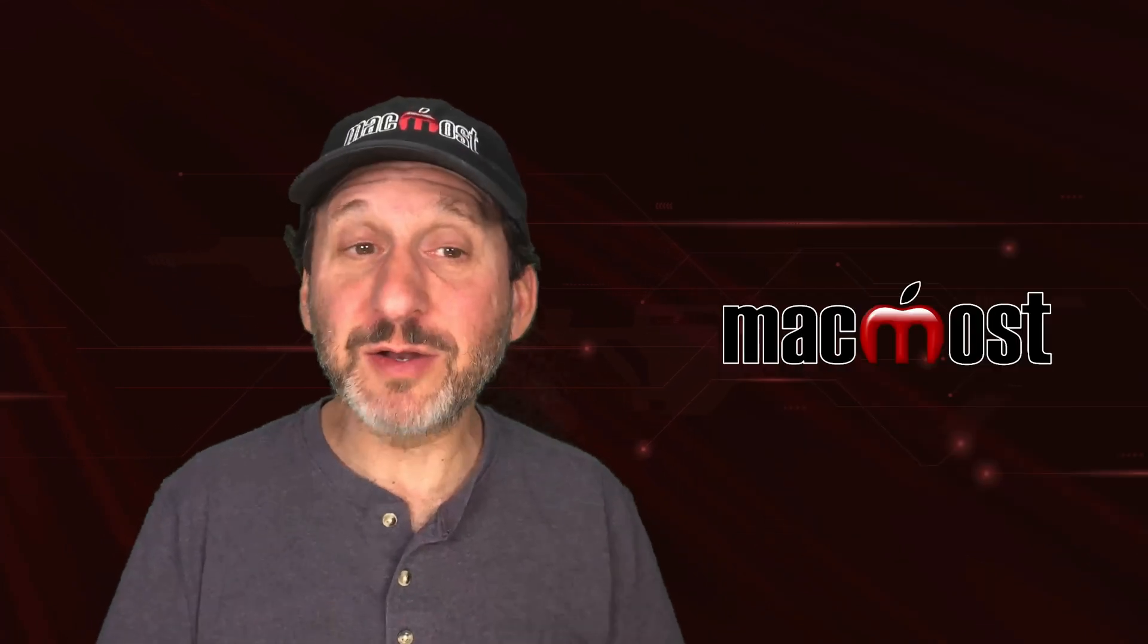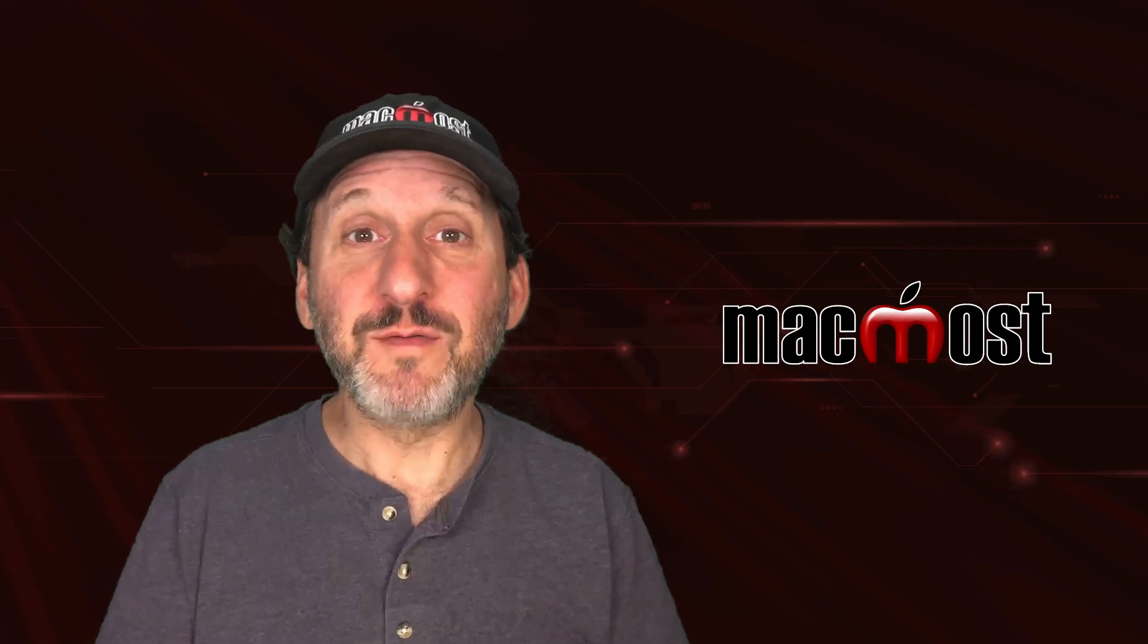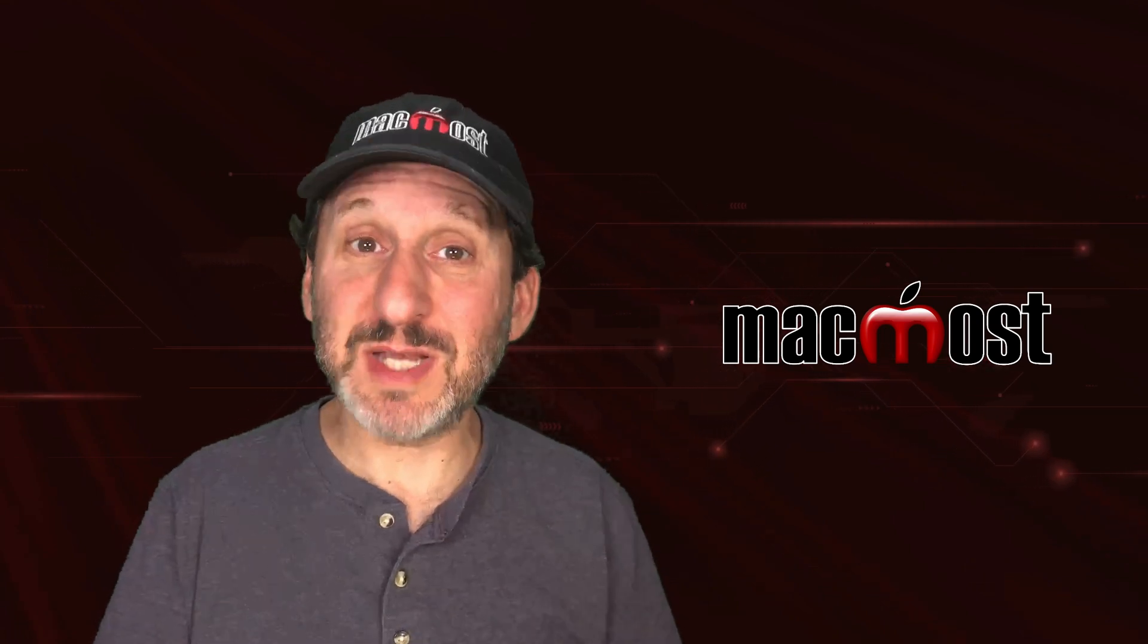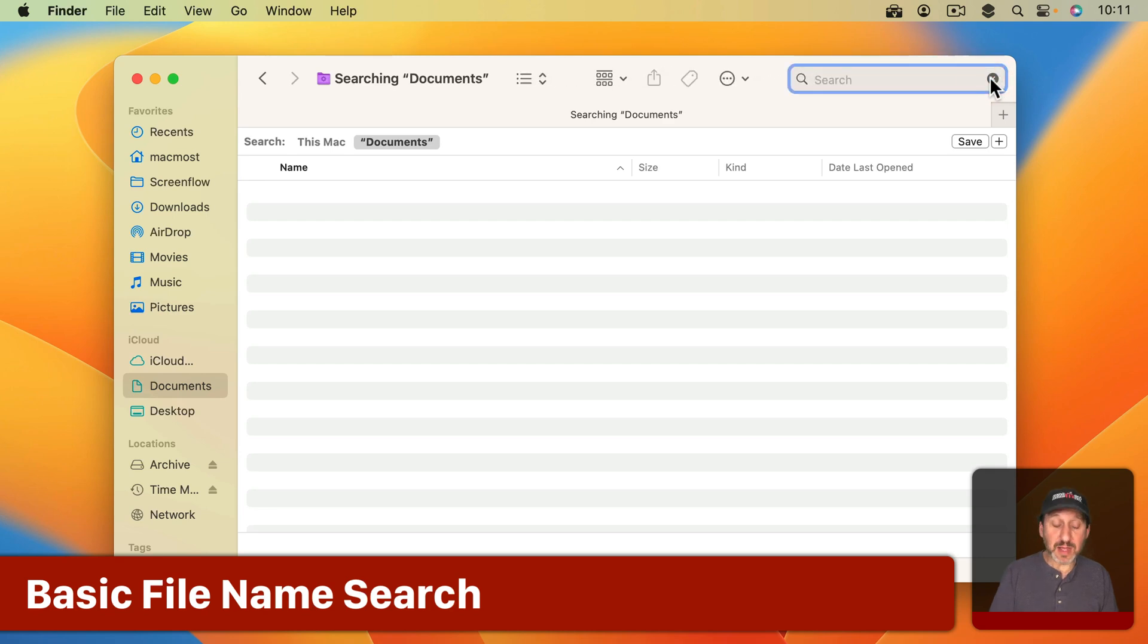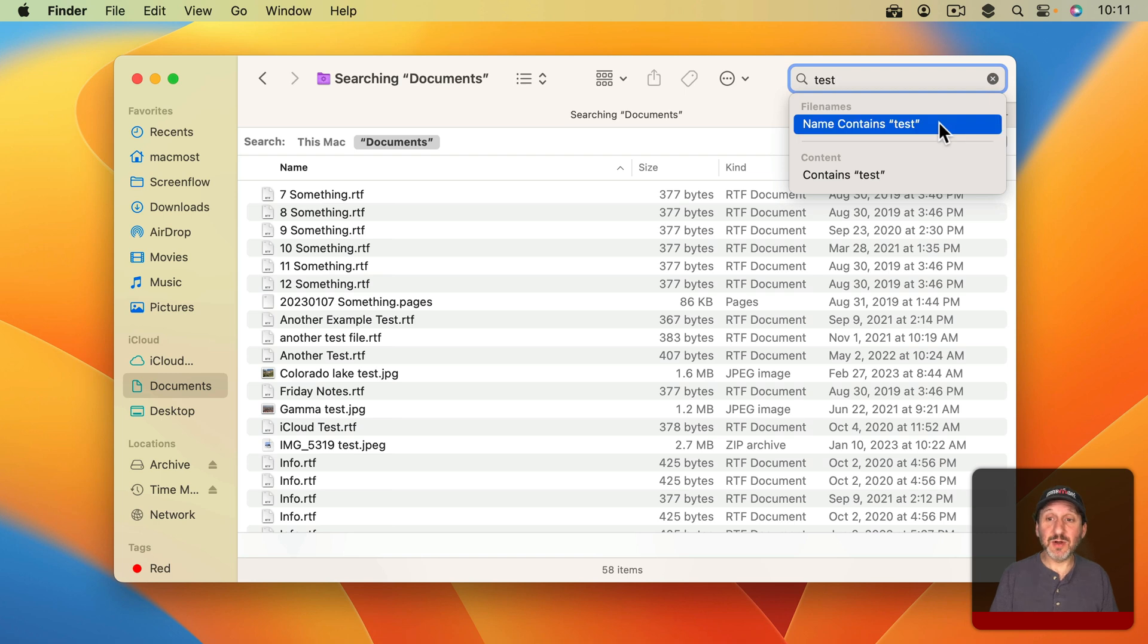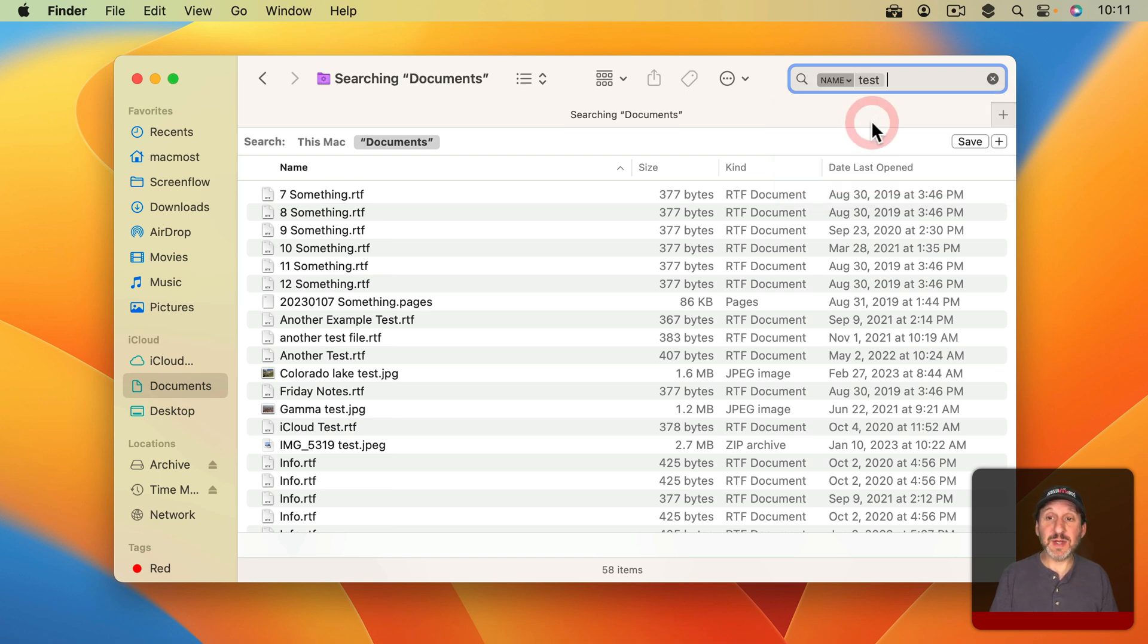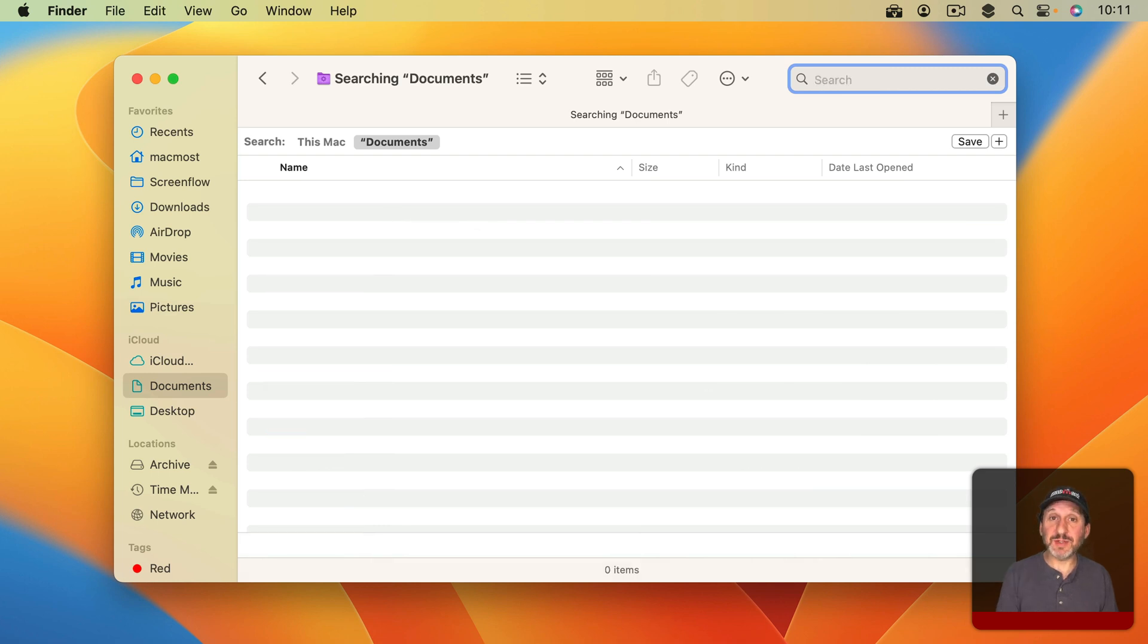Now in the Finder, let's say you want to do a search for JPEG files that have the word Test in them. I can click on the Search button here at the top right or use Command F and then search for Test. Then I have the choices Name Contains Test or Content Contains Test. I could select Name Contains Test and I get results that have test somewhere in the name.